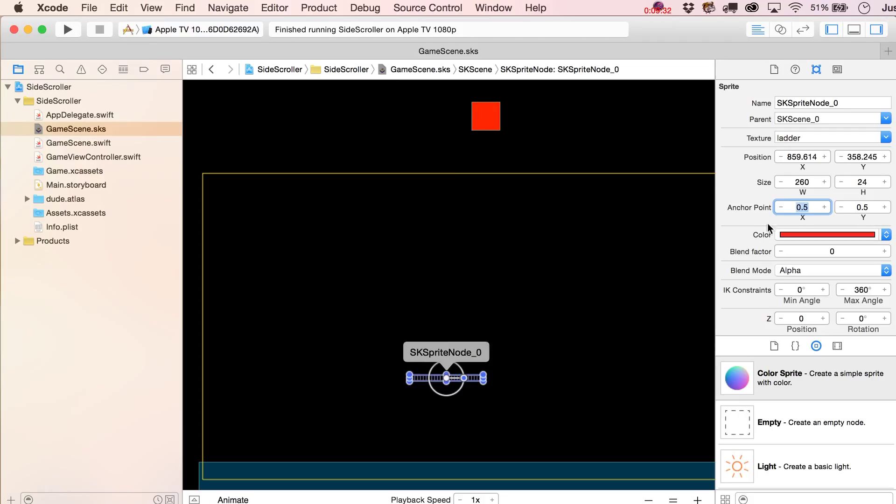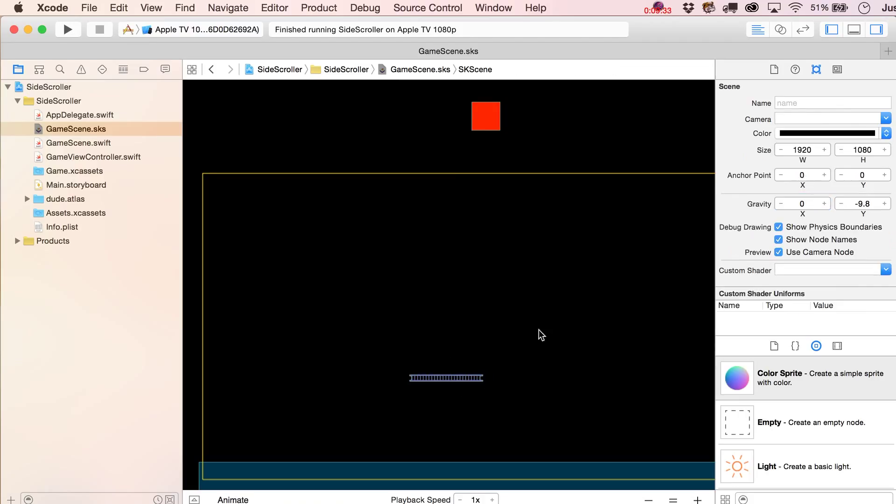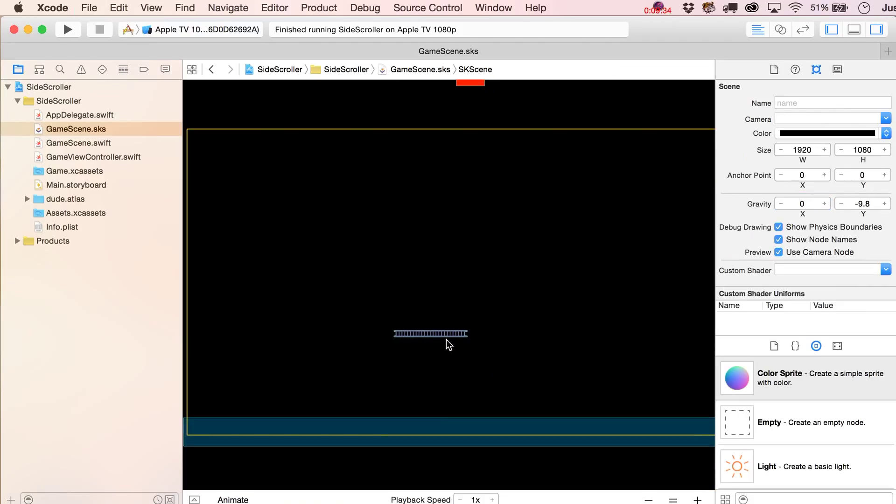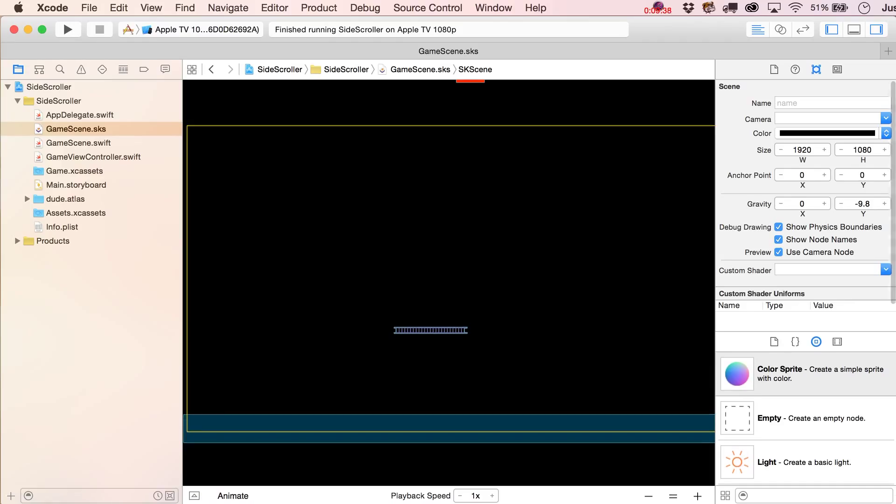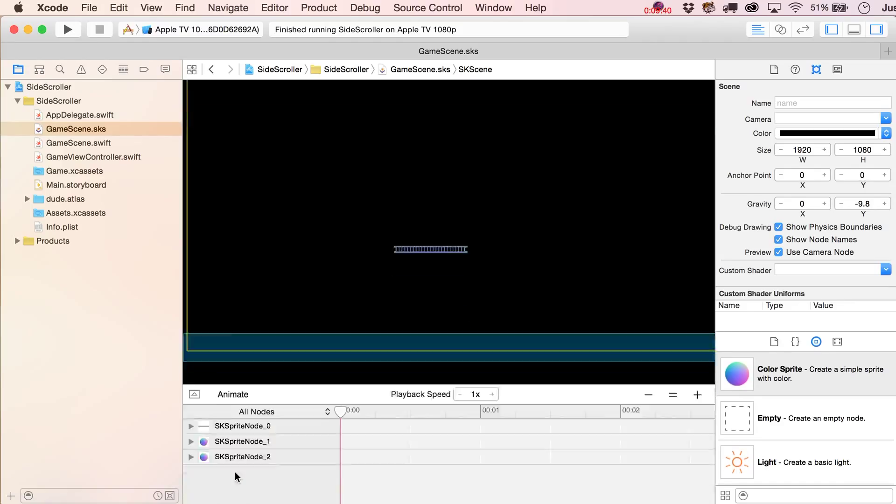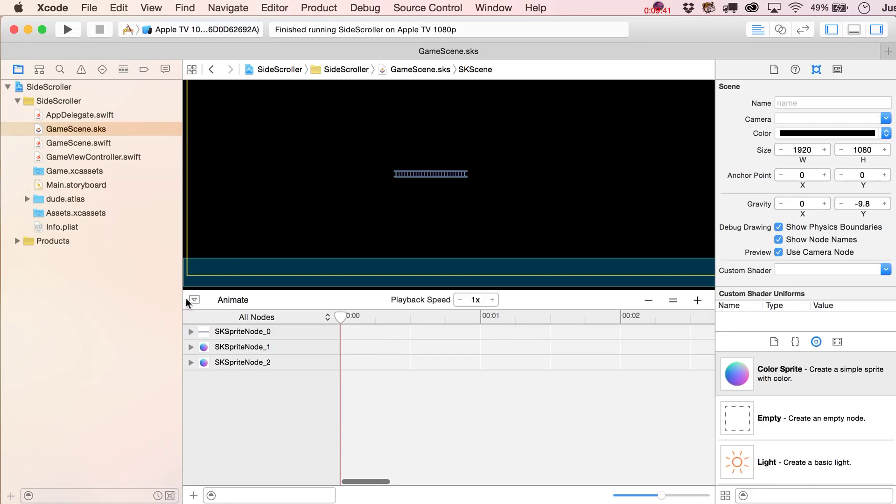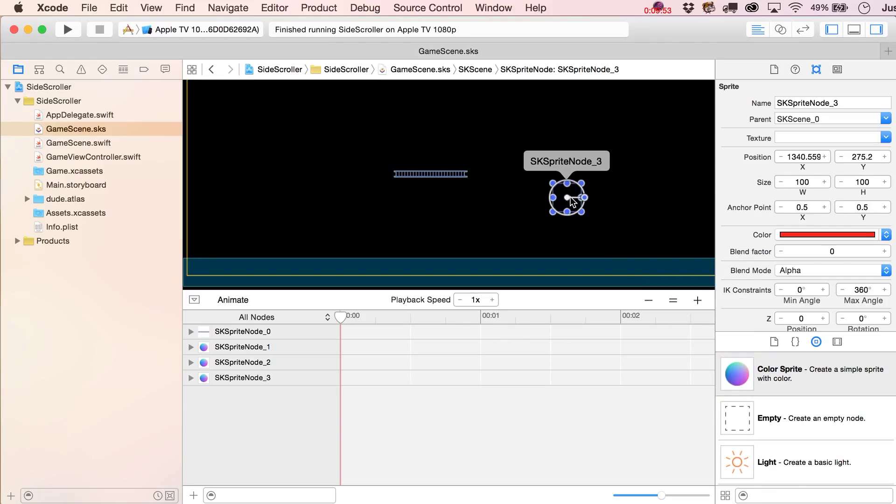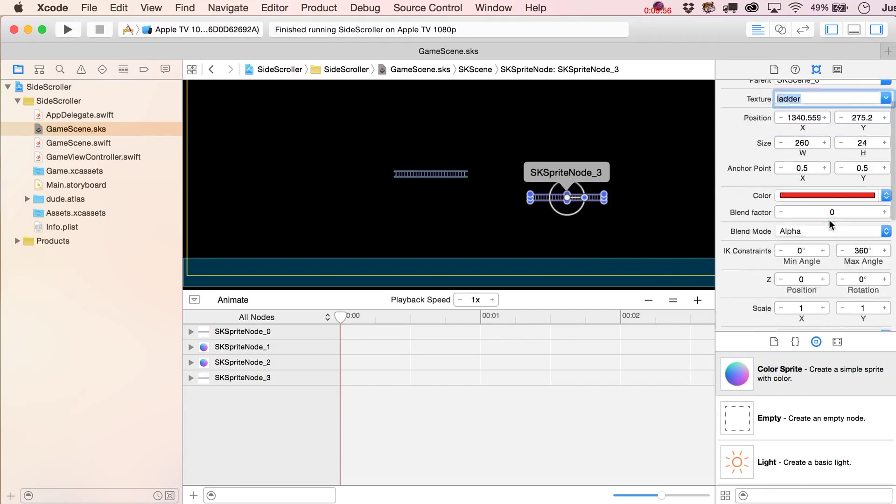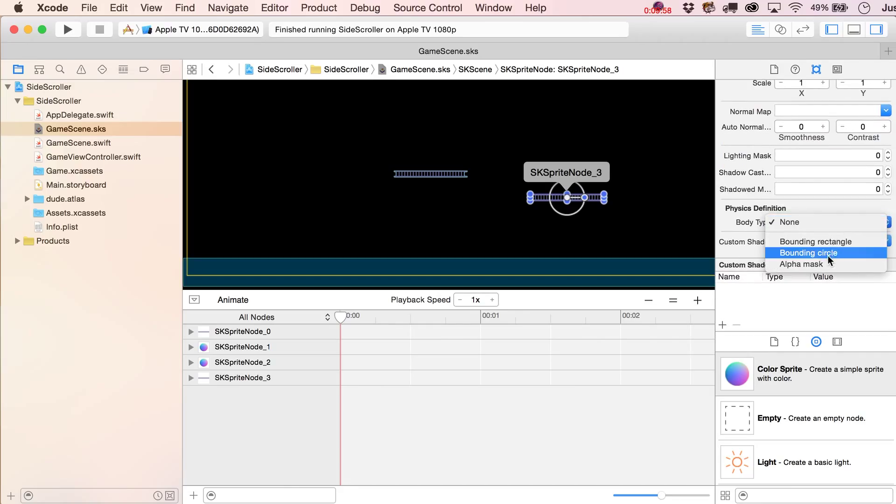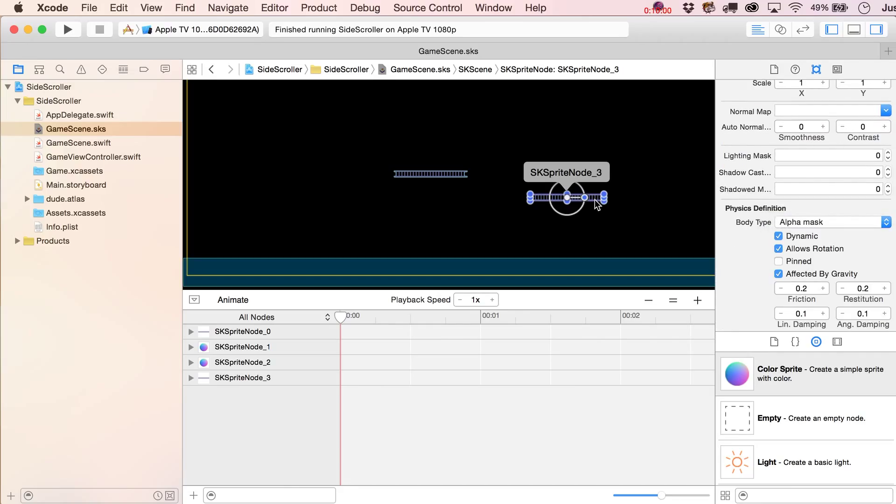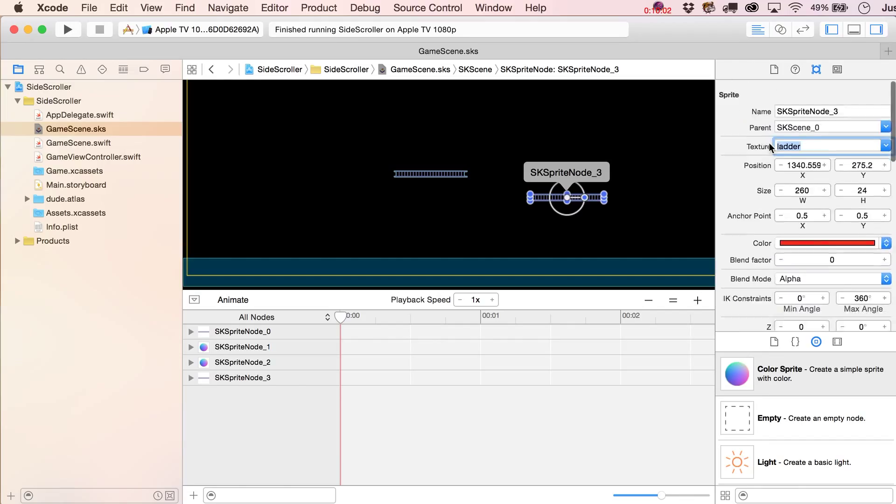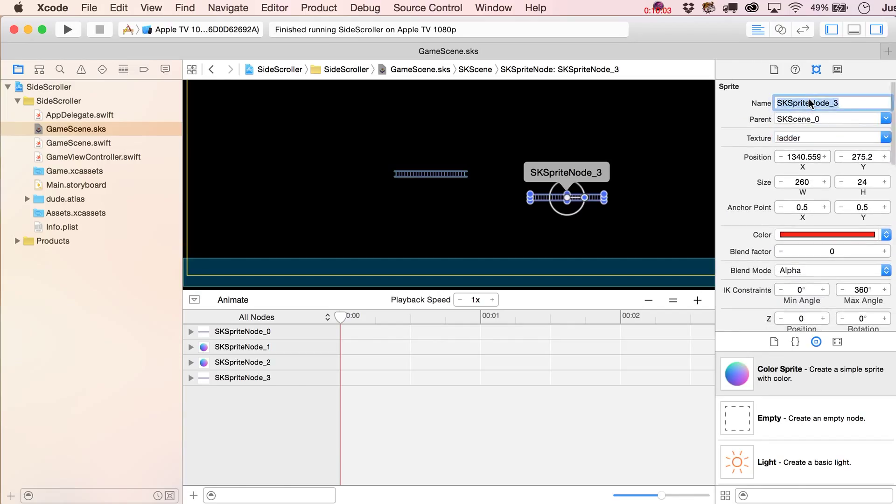Another thing that you can do, and this is another new feature of Xcode 7, is unfold this or make it basically slide upward and you can animate these things just right from the start. Let's not do it with that guy because he's pinned over there. Let's grab another ladder one more time and again let's set the physics to alpha mask for this. Let's give it a little name so we can identify it easier. Let's call it moving platform.